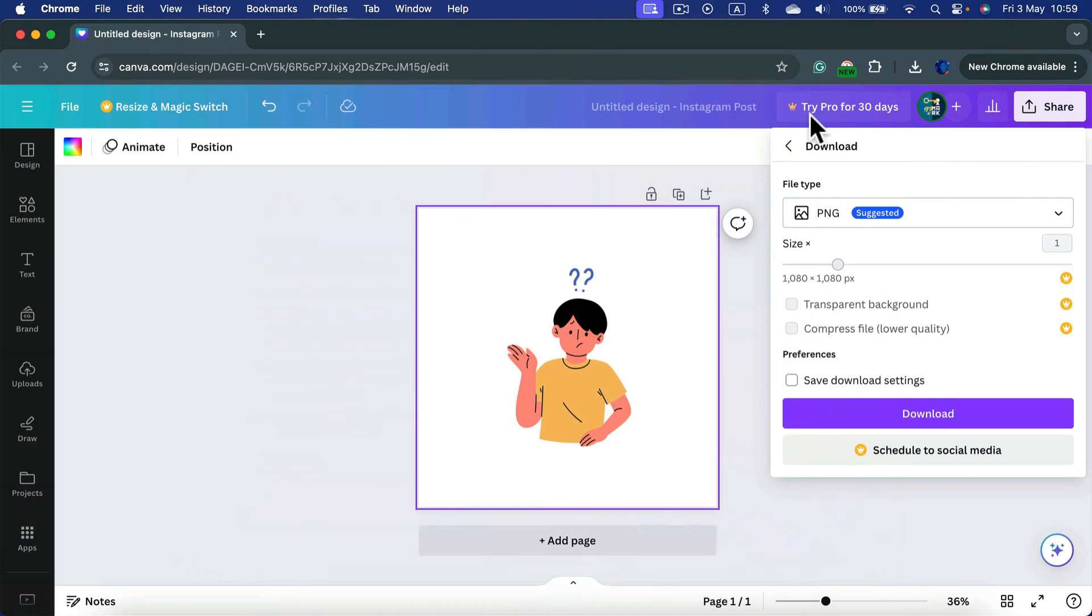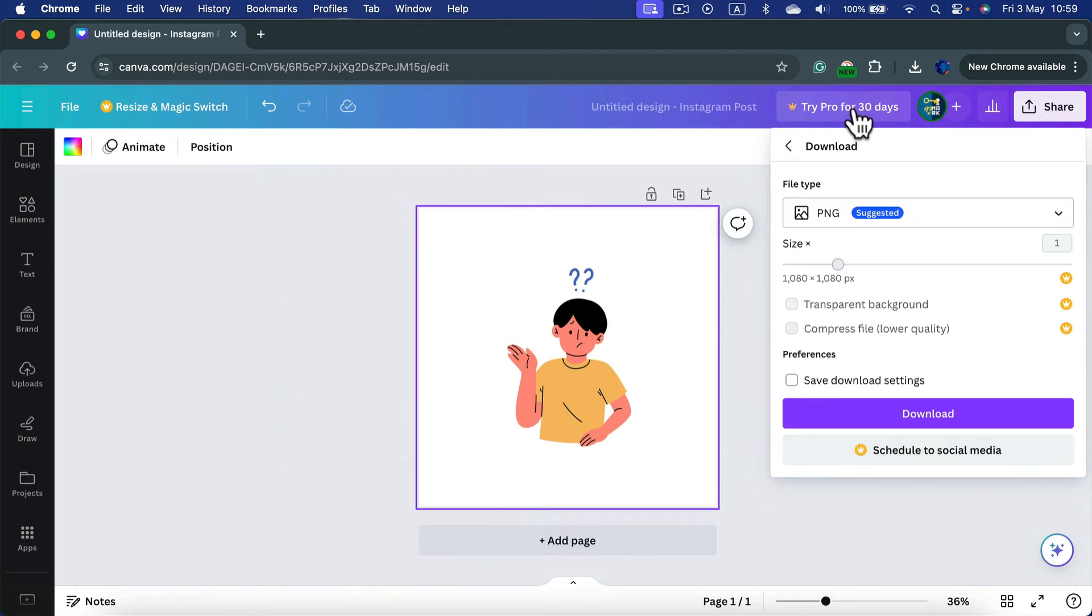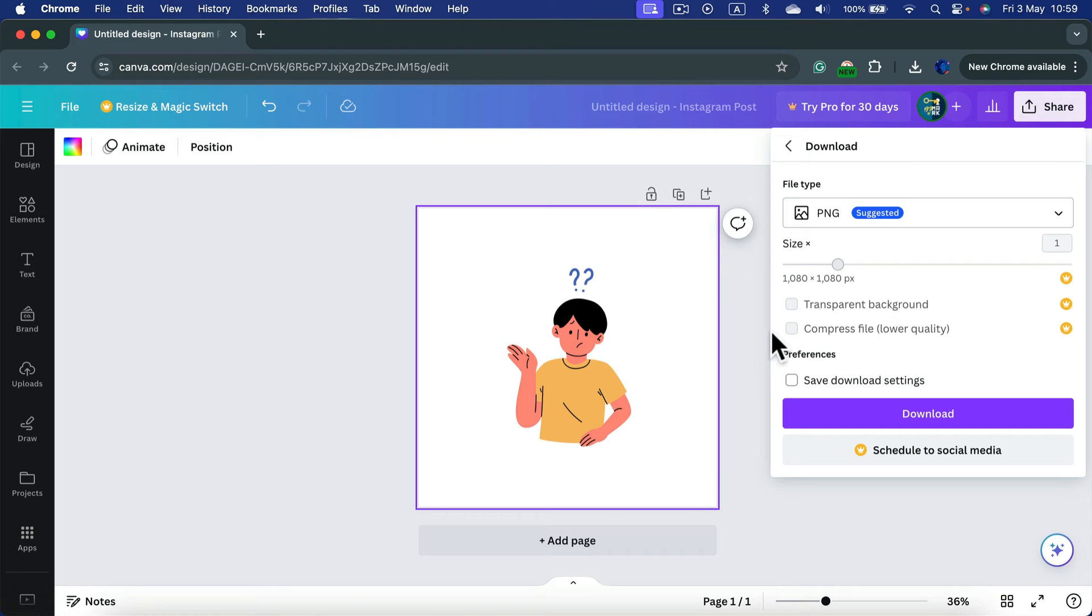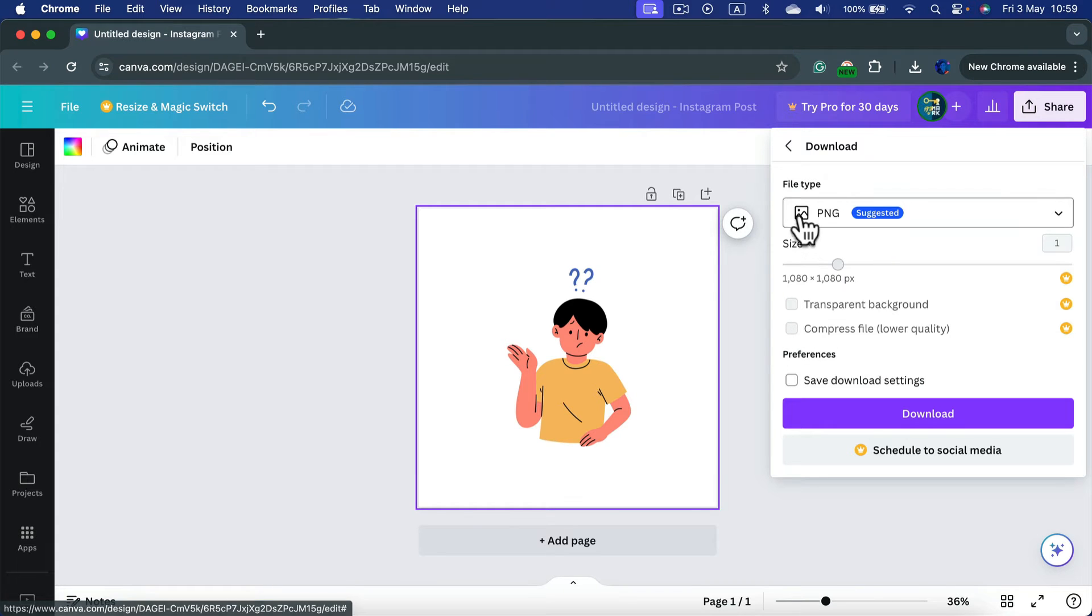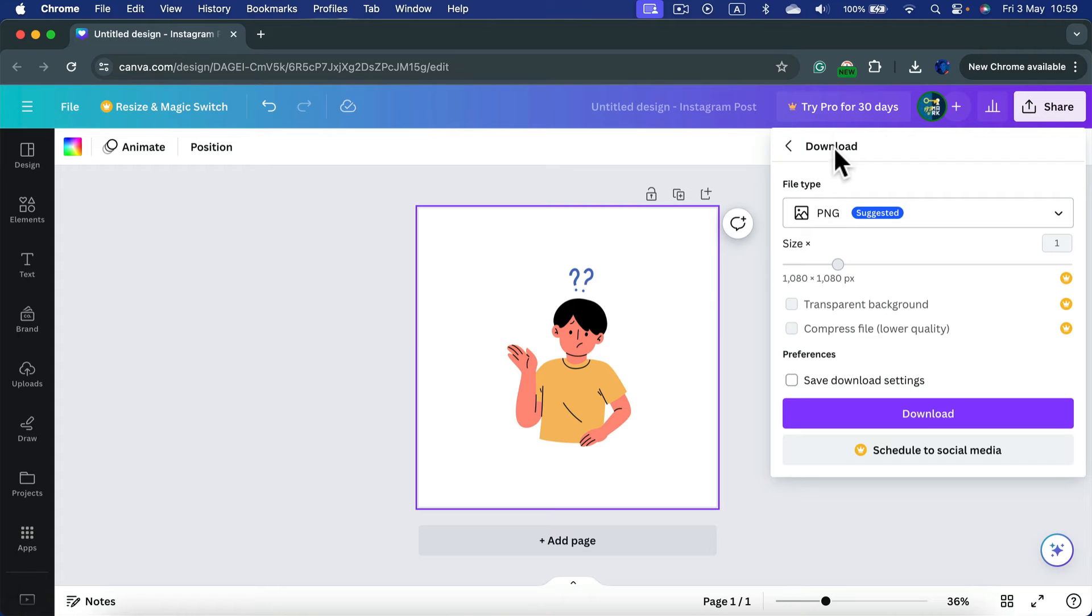You can try to get it for 30 days for free once, but then you will need to pay for it. So you can only download this with transparent backdrop as a Canva Pro user. But we can do a little trick. Let's download this with a pure white backdrop and then just get rid of the white color.